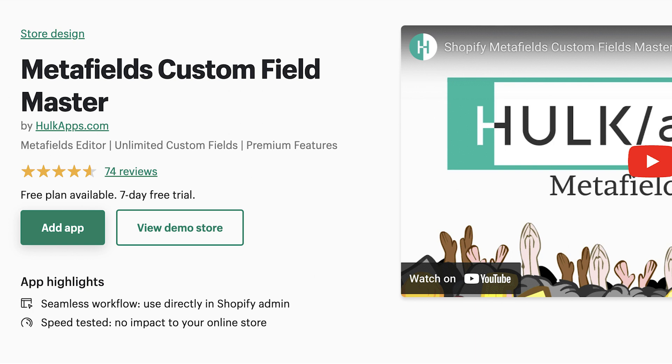Speaking of metafields, feel free to try the Hullcaps Metafield Custom Fields app, and we'll provide you with all the support you need while setting them up. The link to check it out is in the description.